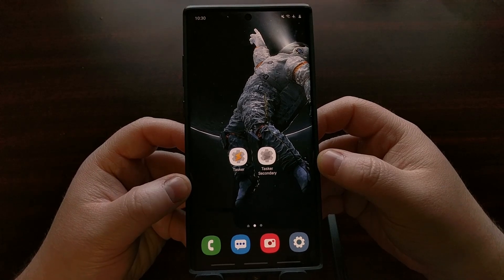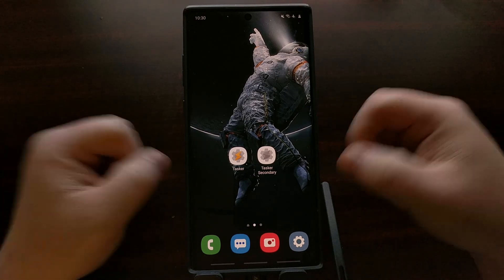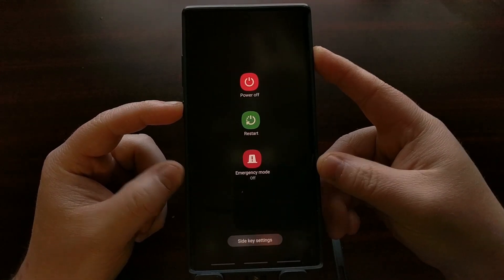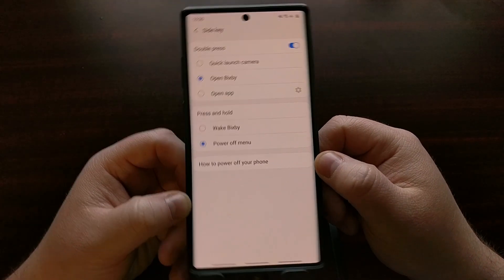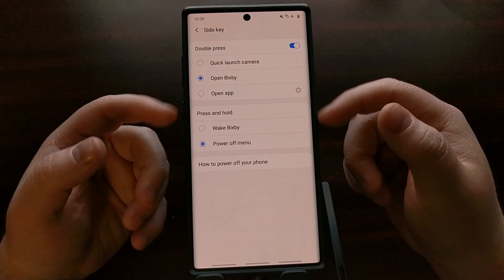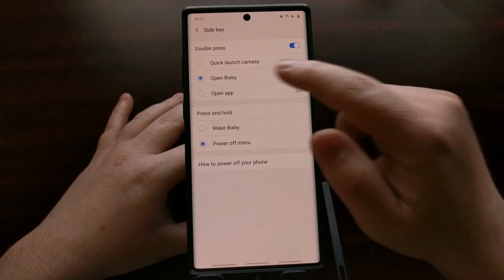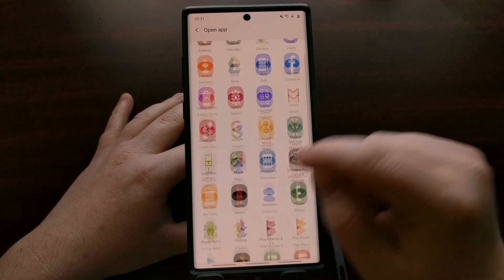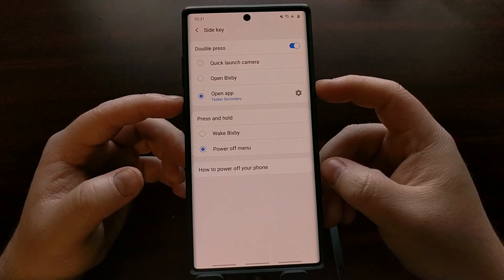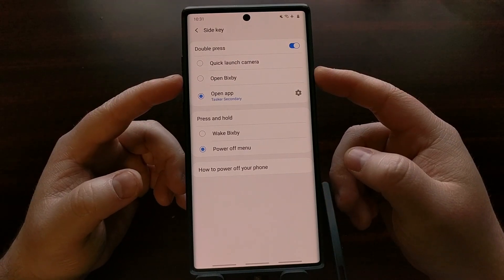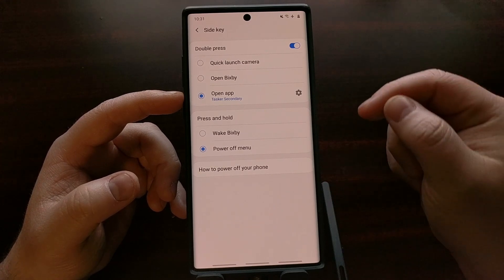For Samsung Galaxy Note 10 owners, the software is a little different — there's no separate power and Bixby button; they've been combined. So for Note 10 owners, go into the side key settings area of the settings application and choose how you want it to work. You can assign the Tasker secondary app directly, so whenever you double press it opens the Tasker secondary app, which we've assigned to launch Google Assistant.